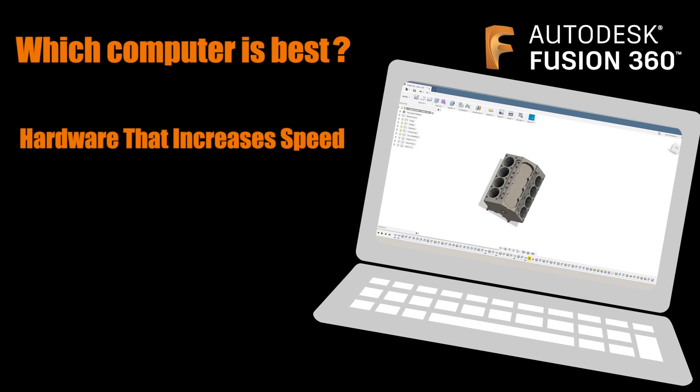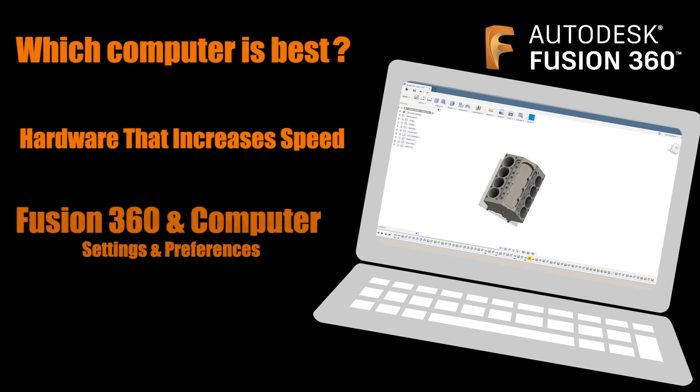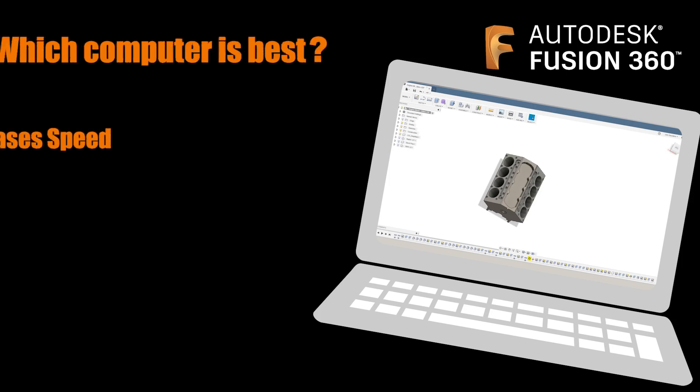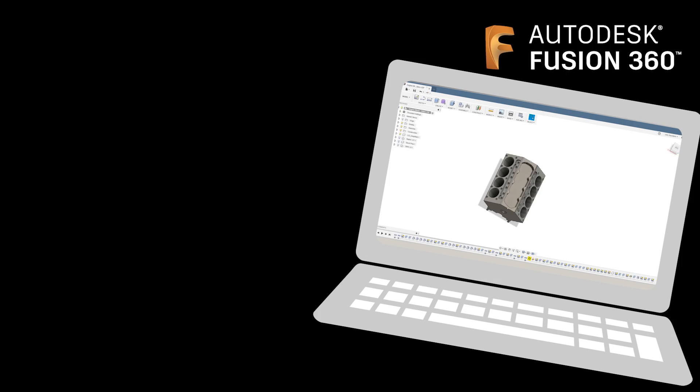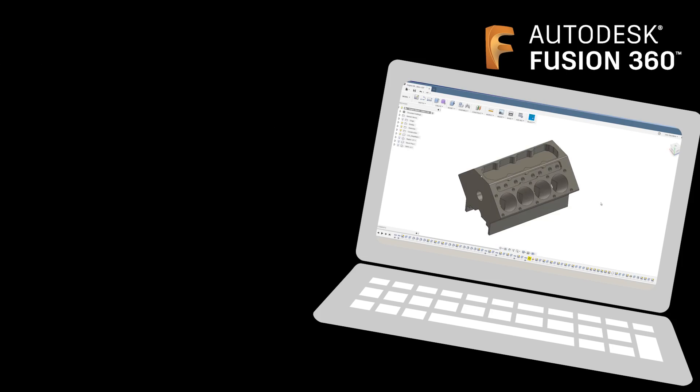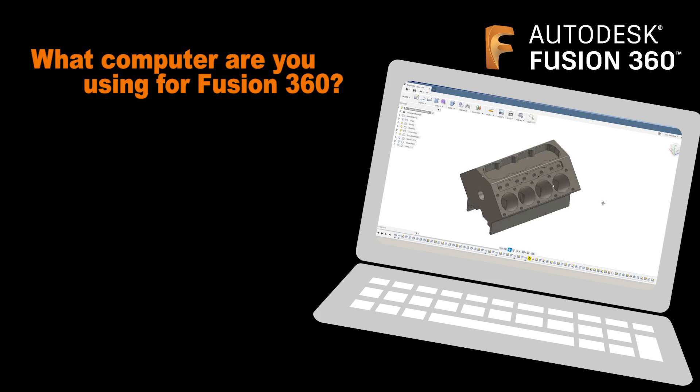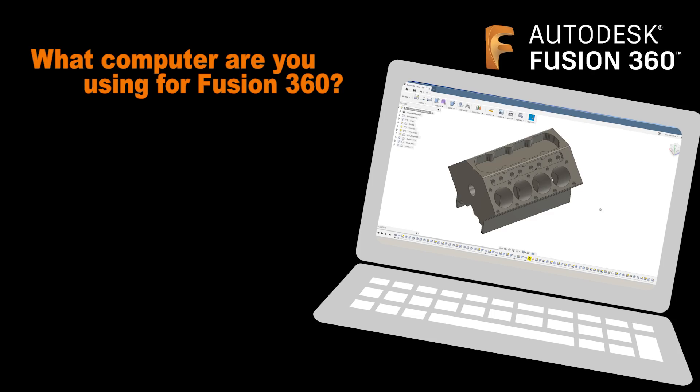Let's talk about settings in Fusion 360, including some hidden ones, as well as in your overall Windows and computer settings that can help you get Fusion to run at its best.